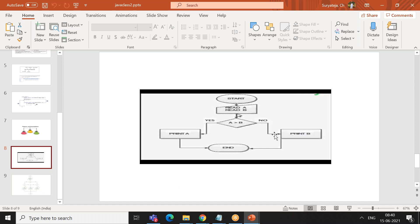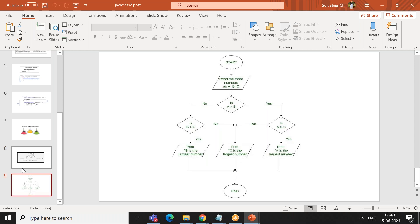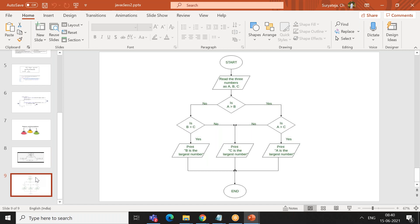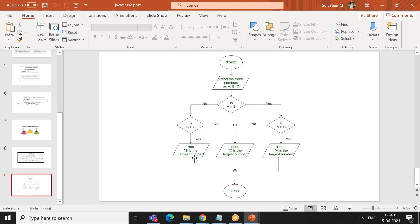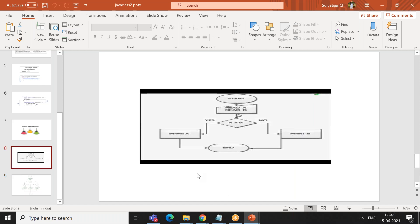A flow chart can be converted into a programming language. We will try to write a simple flow chart in Java programming language. These two flow charts shown will be converted into Java programs — we will do this exercise tomorrow.